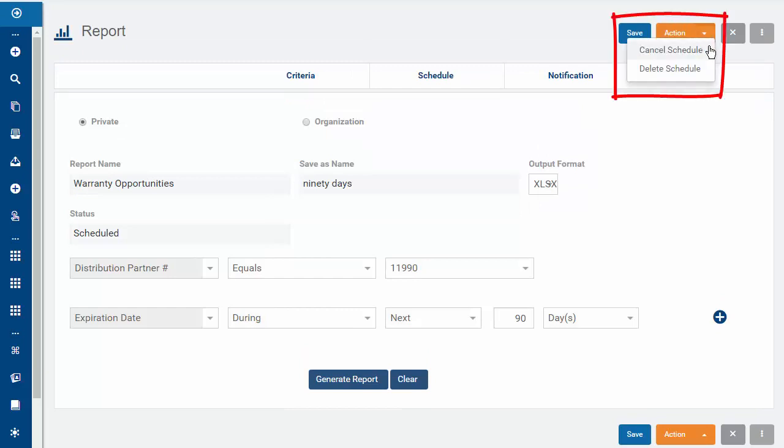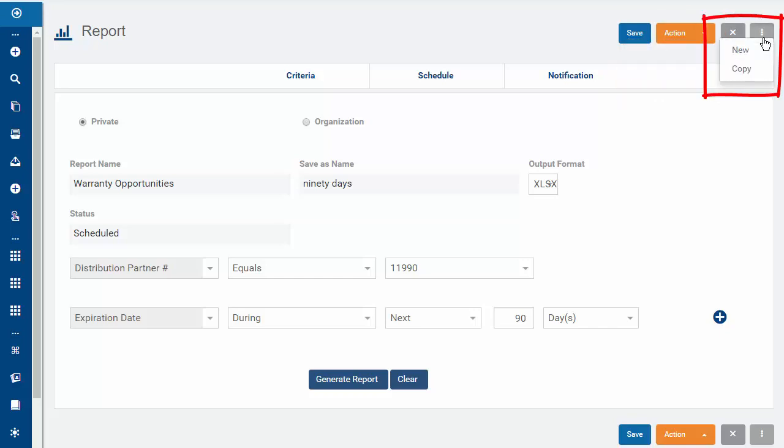Under Action, you can now cancel or delete the schedule. You can also create a new report or copy the existing one.